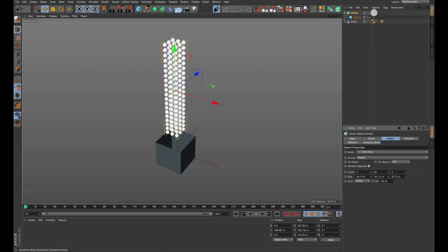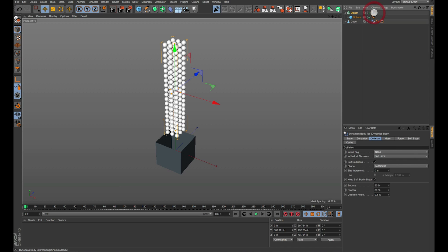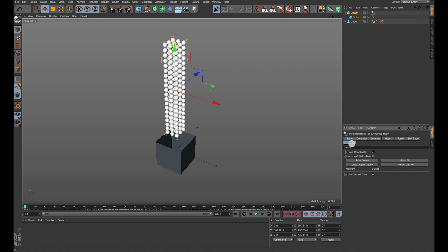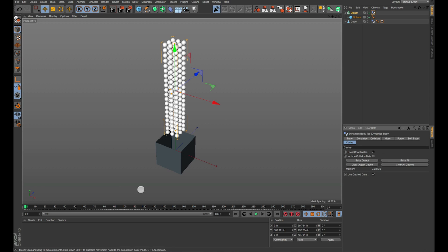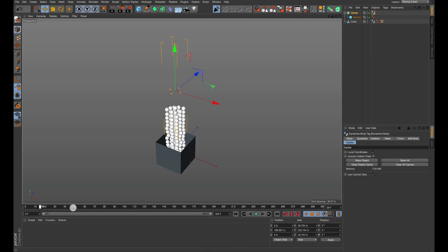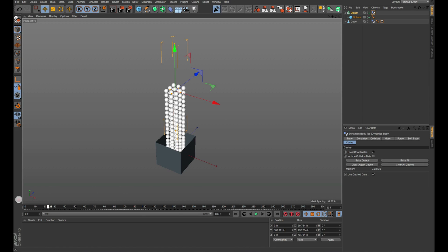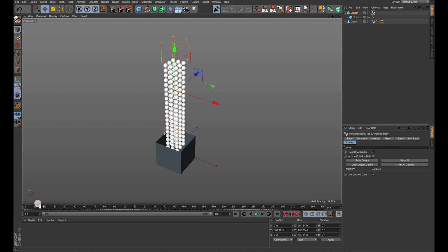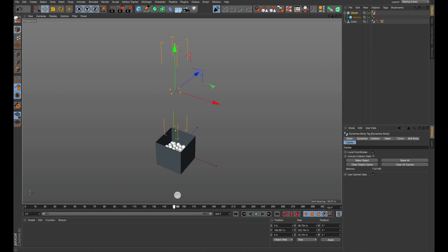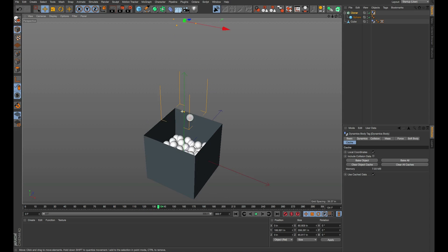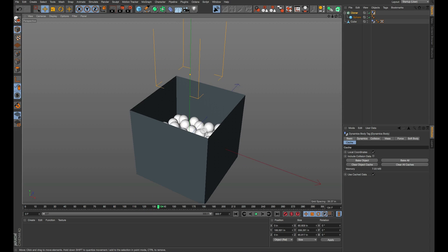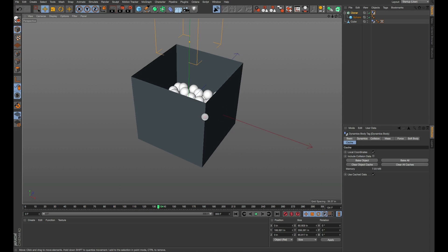The second thing that we need to do is click on our tag and we're going to go to the cache and we are going to bake all. Once that bakes you'll see that we have the full bake, it doesn't have to calculate dynamics anymore. Usually you could just leave it at this if you wanted to, but if you want to again individually manipulate any of these objects in the box then you're going to need to take this a step further.